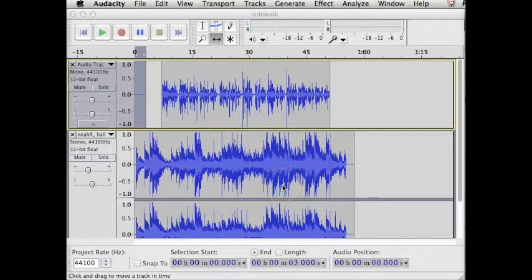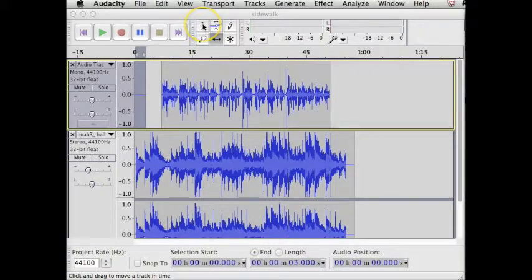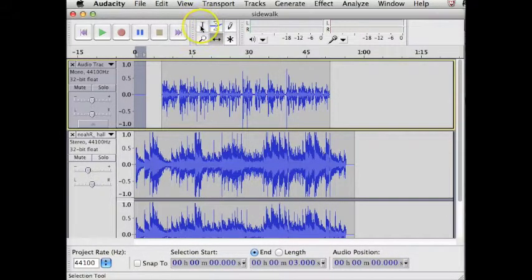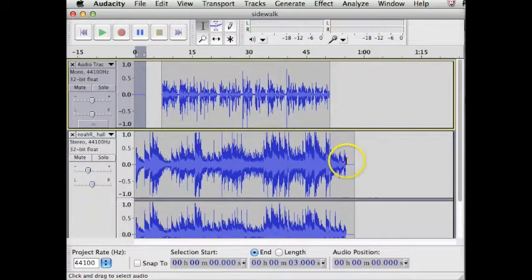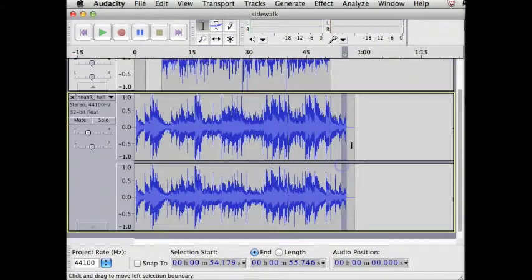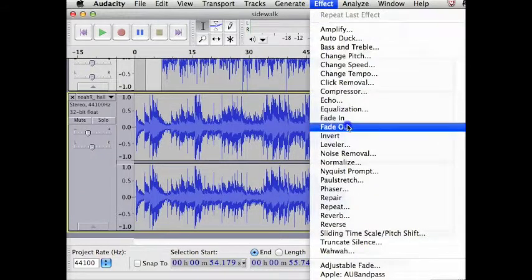You'll probably want the music to fade in at the beginning and fade out at the end. I don't need a fade at the beginning, but I will select a second of music at the end and use the Effects menu to apply a fade.